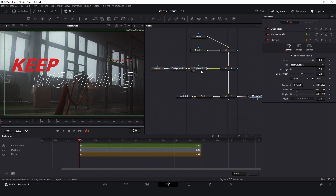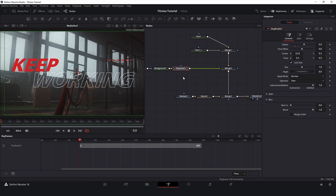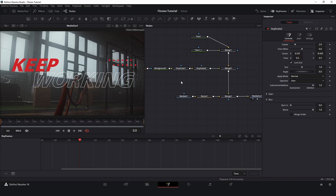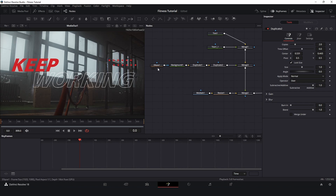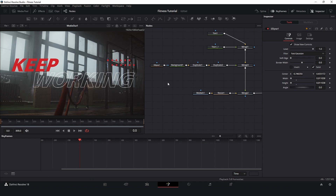I will create a little bit more space and insert another duplicate node. This time it's just two copies. For the Y position I will turn down and make some space. I'll click on the ellipse again and make fine adjustments. So this is the first element.